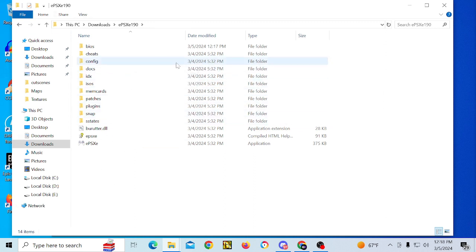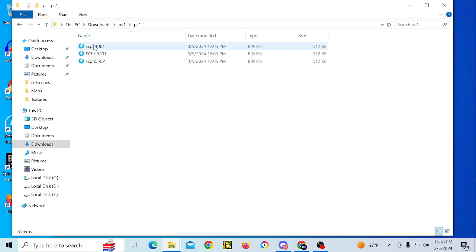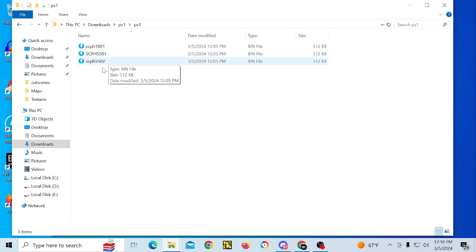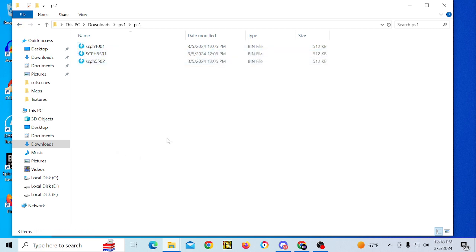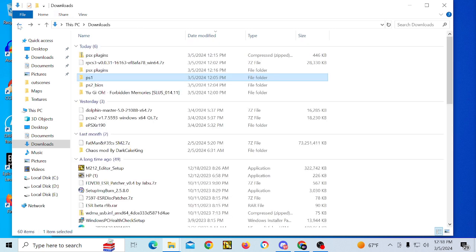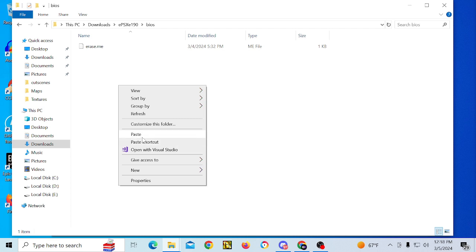This is what ePSXe looks like when it's extracted. First of all, you're going to need PlayStation 1 BIOS files, which you'll have to search for on your own. I have a whole pack of them. Once you have them, you're just going to copy and paste them into the BIOS folder.